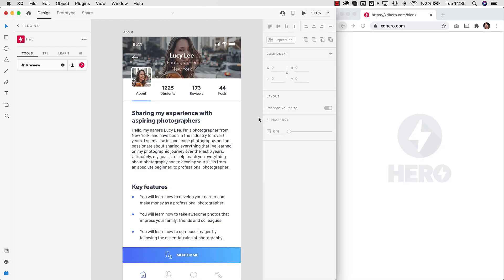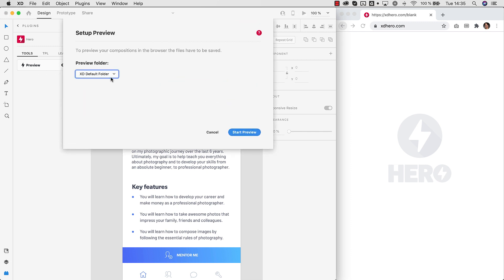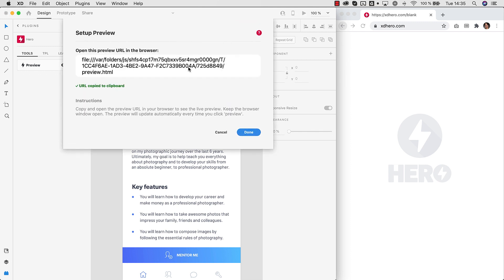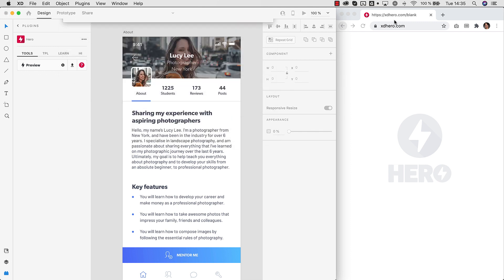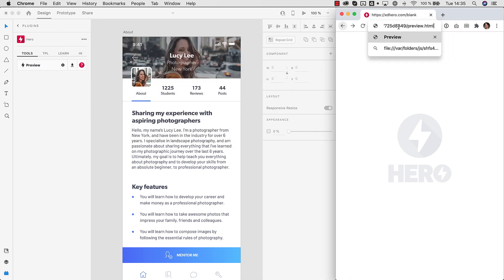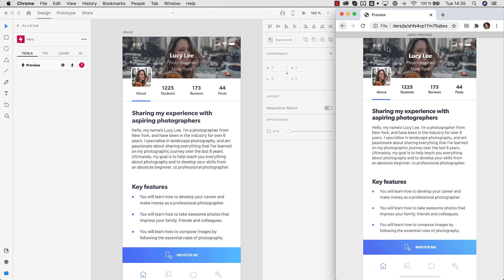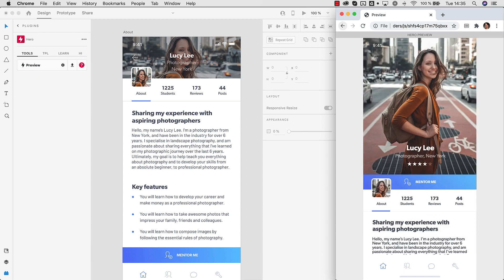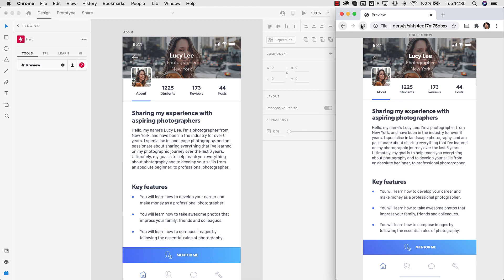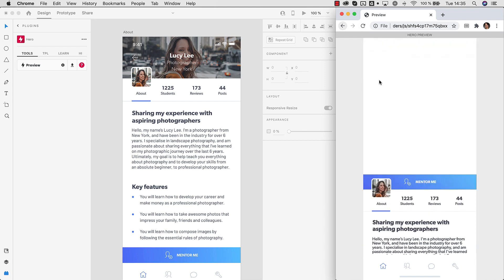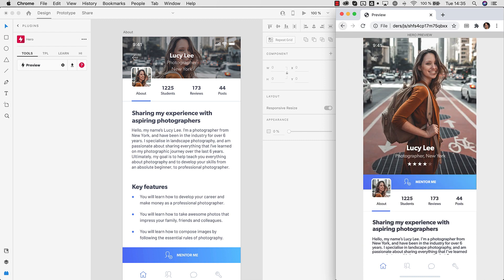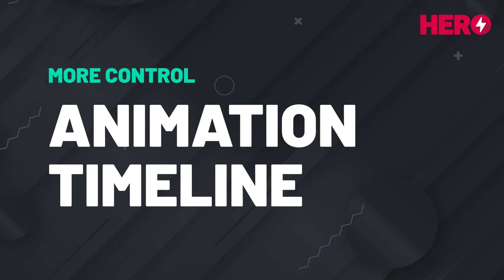So we can open the browser again. Click preview here. Select the default folder. Get the URL and open this in the browser again. So now we have our composition in the browser. As you can see the magnet effect is working. And we can click on this and we see the glitch effect as well. And we can go back as well. So again magnet effect and the glitch effect.